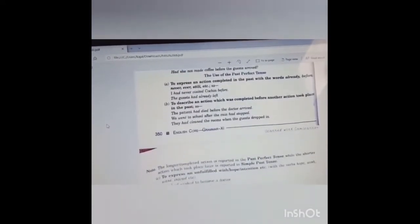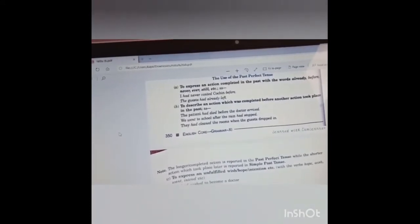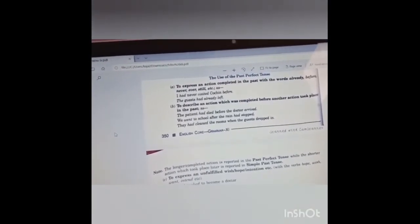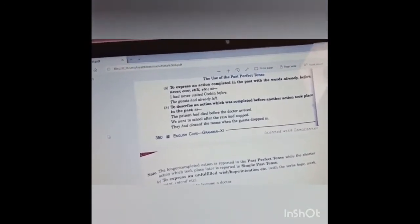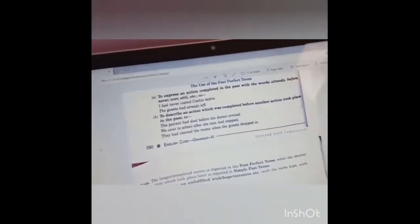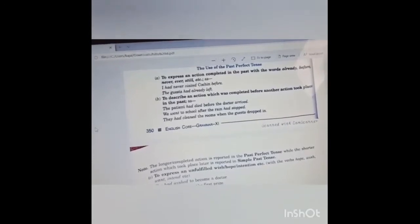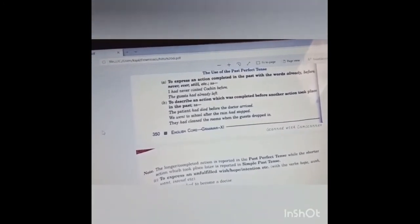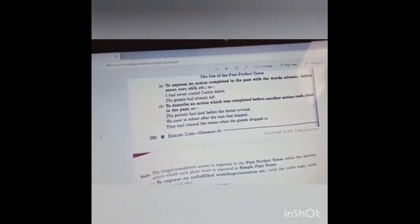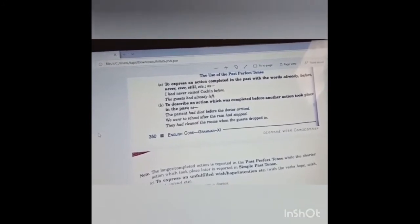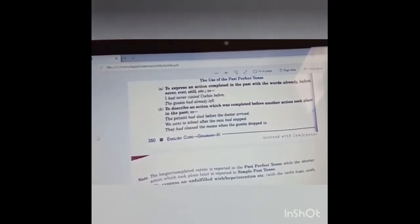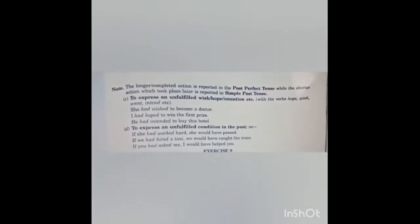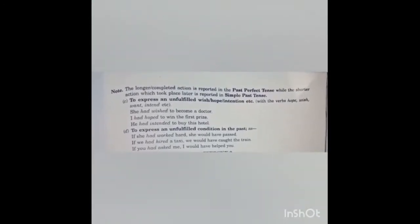Now comes the uses of past perfect tense. First, to express an action completed in the past with the words already, before, never, ever, still, etc. Example: I had never visited Kochi before; the guest had already left. Second, to describe an action which was completed before another action took place in the past. Example: the patient had died before the doctor arrived. We went to school after the rain had stopped. They had cleaned the rooms when the guest dropped in. The stronger or completed action is reported in the past perfect tense, while the shorter action which took place later is reported in the simple past tense.